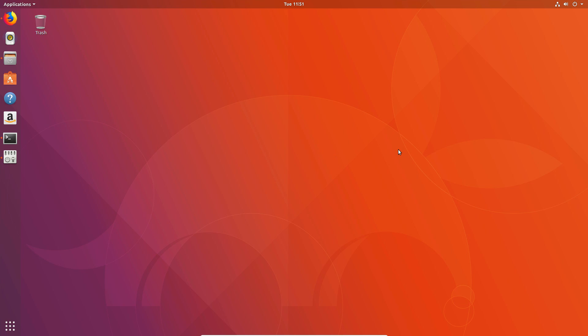Let's move on to a more advanced way of reinstalling or resetting Ubuntu. I'm saying reinstall, but please understand that it is reinstalling but it also isn't.